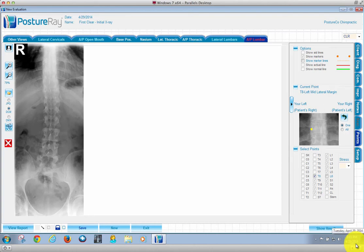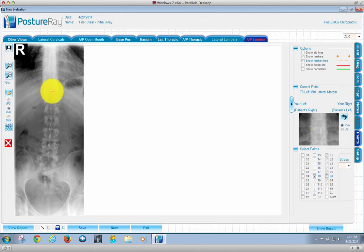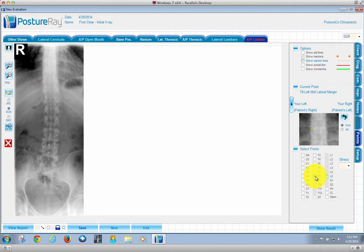In this example for clear analysis, we're going to do an AP lumbar non-scoliosis. So what I'm going to do is I can clearly see 12, 11, 10 very well. So I'm just going to go ahead and uncheck T9 and T8 and do T10.